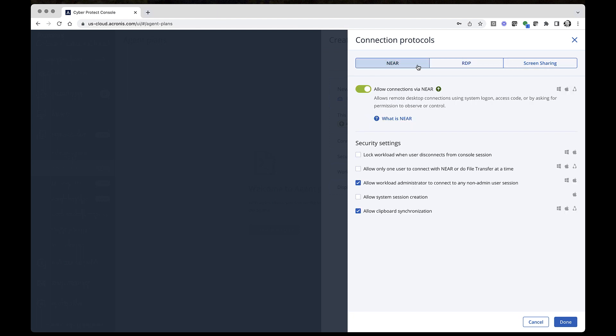NEAR is Acronis' proprietary cross-platform and low-latency protocol for remote desktop connection. In addition to secure and low-latency NEAR protocol, Advanced Management supports standard RDP connections. However, given that RDP is one of the most popular vectors of attacks, we recommend to use the NEAR protocol.